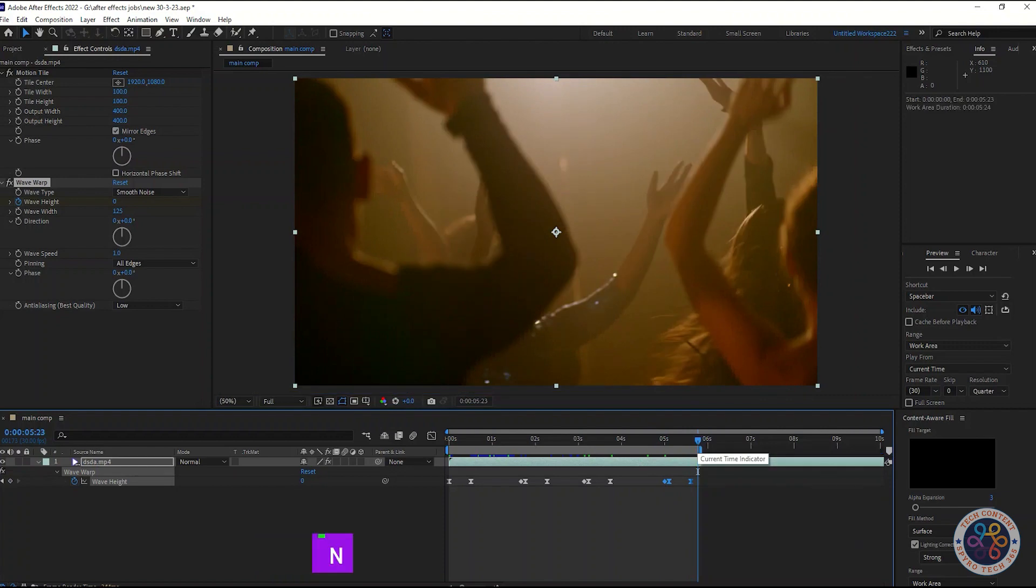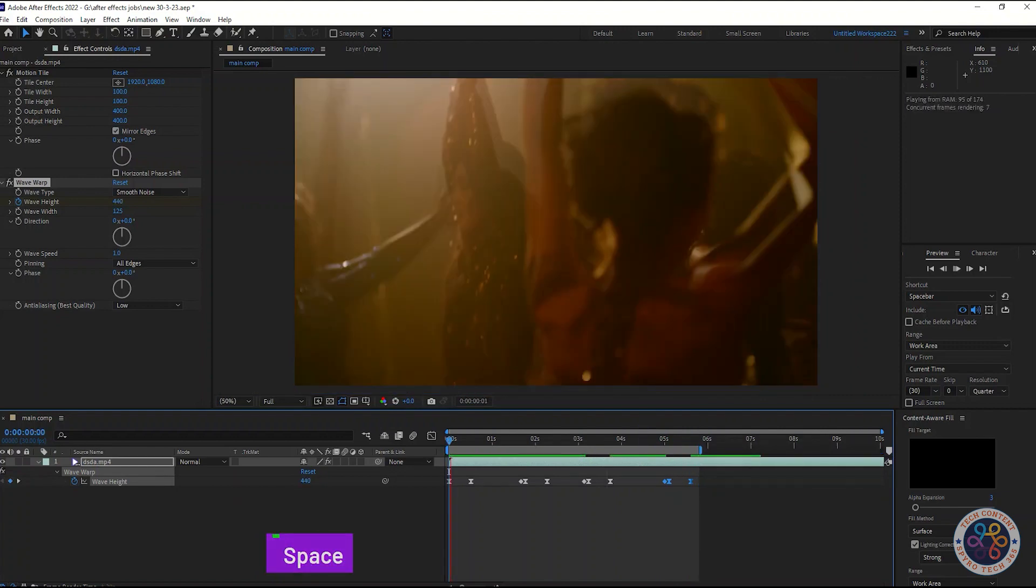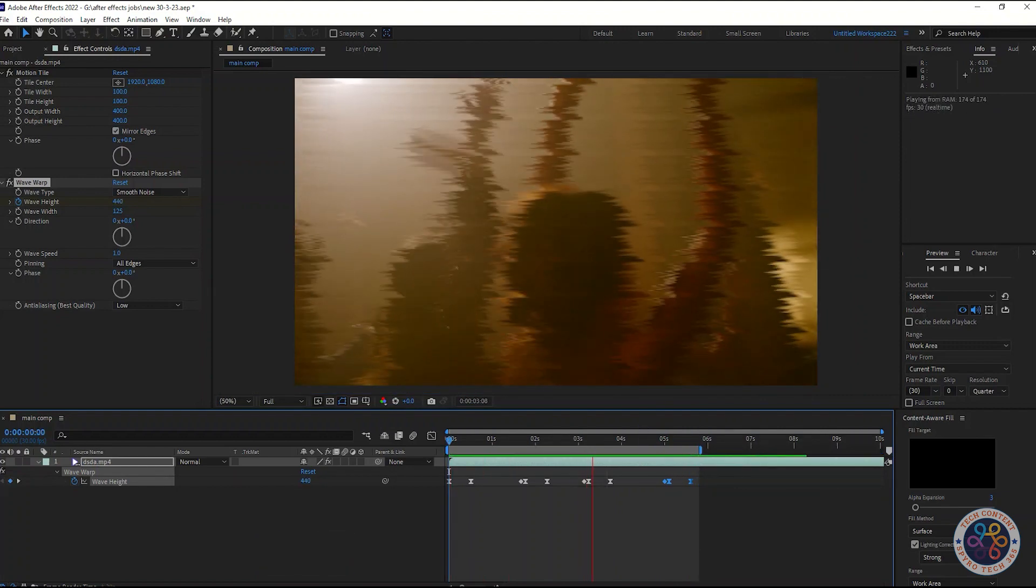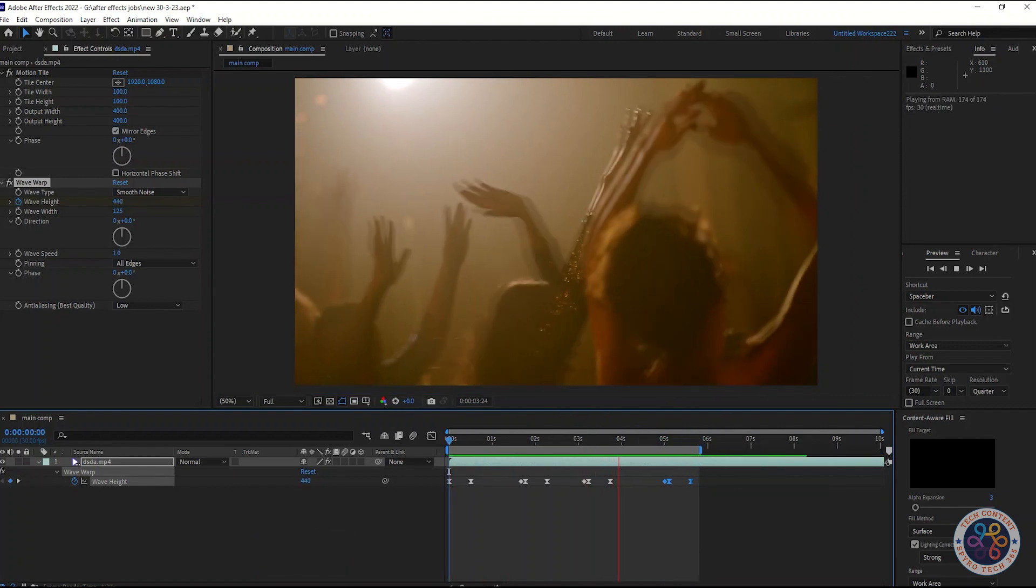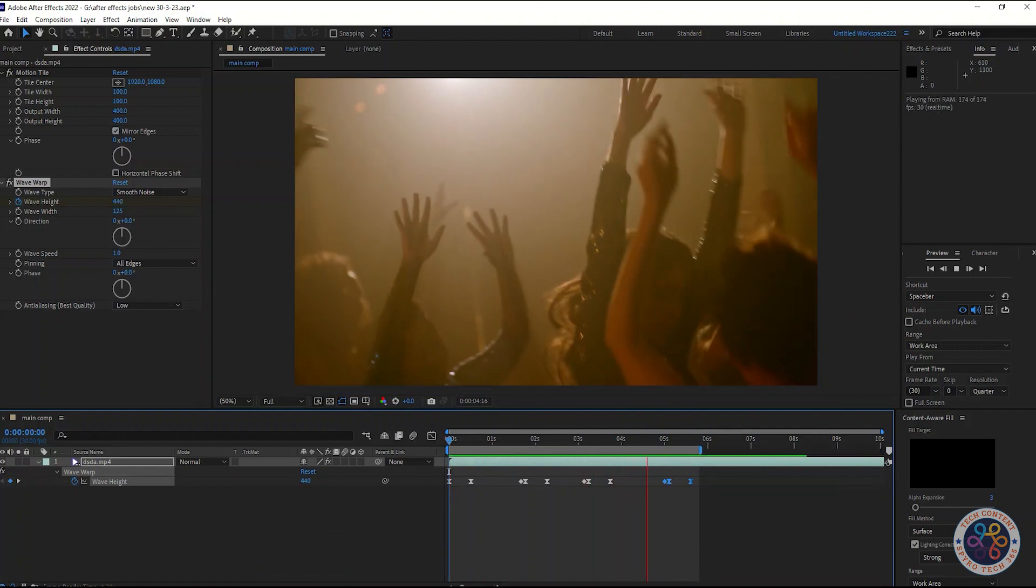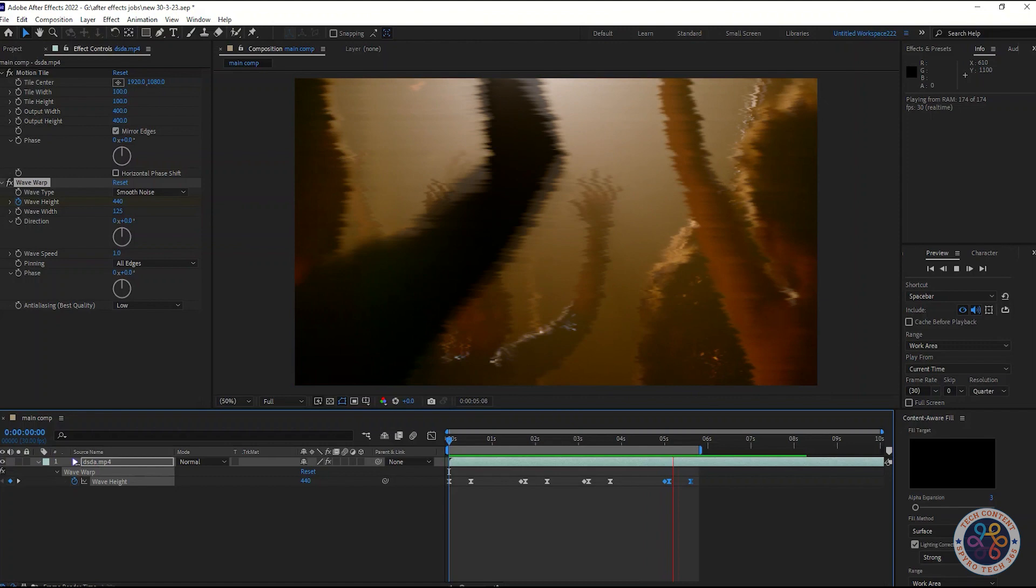Press N to end the work area. That's it. Now we have created wave-warp glitch effect in After Effects.